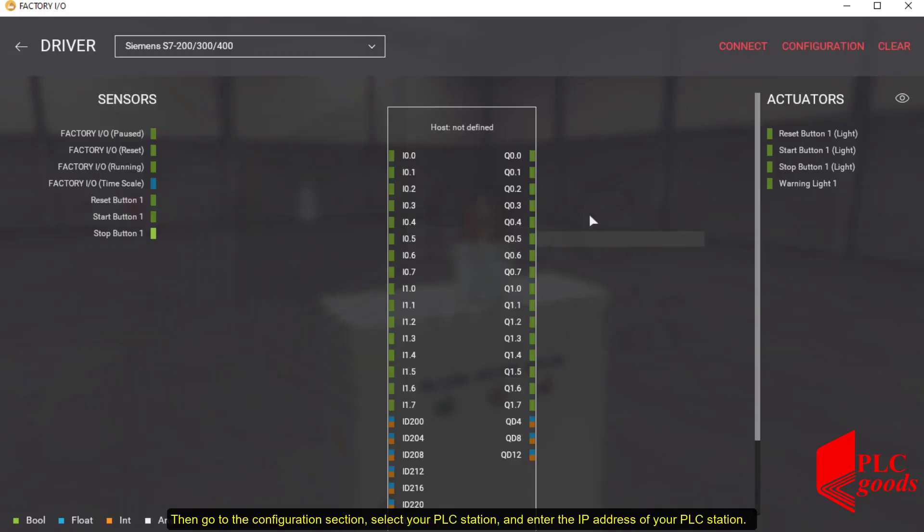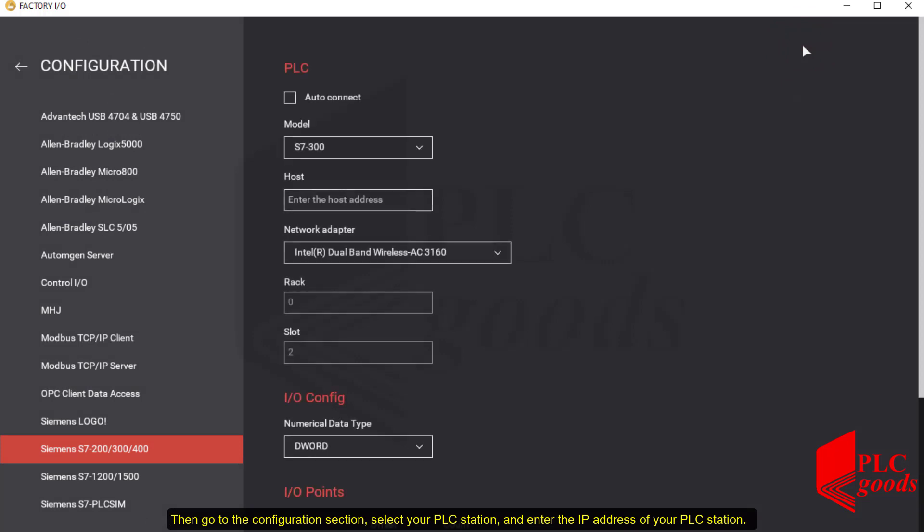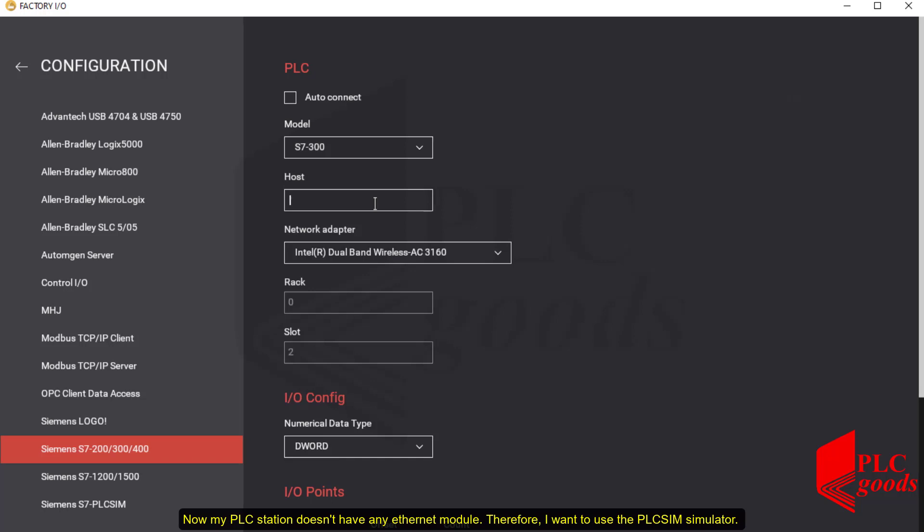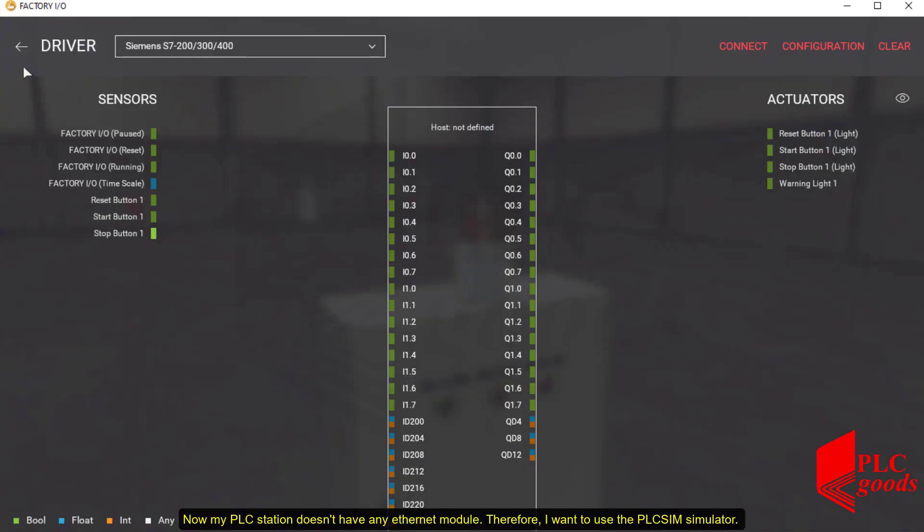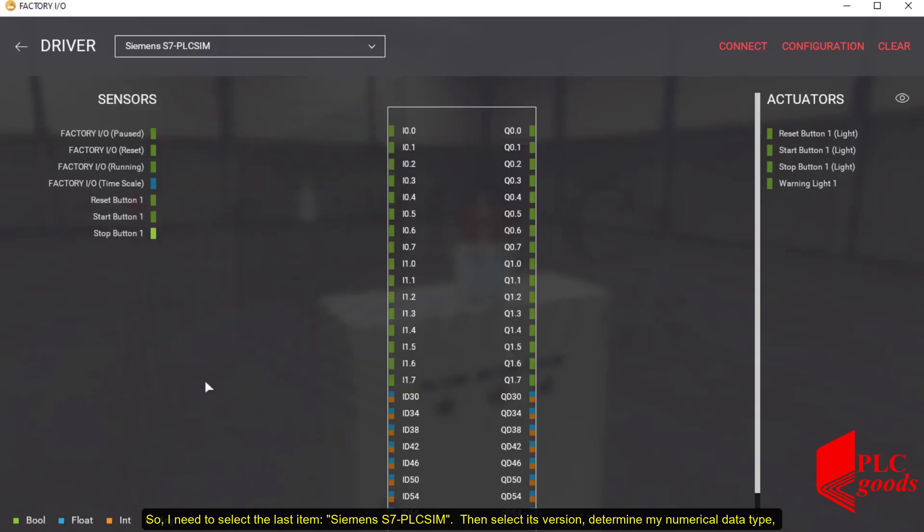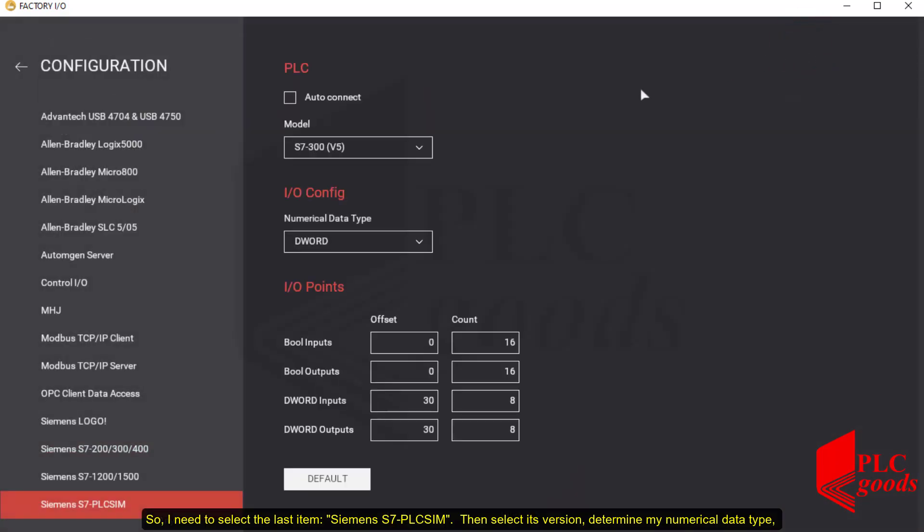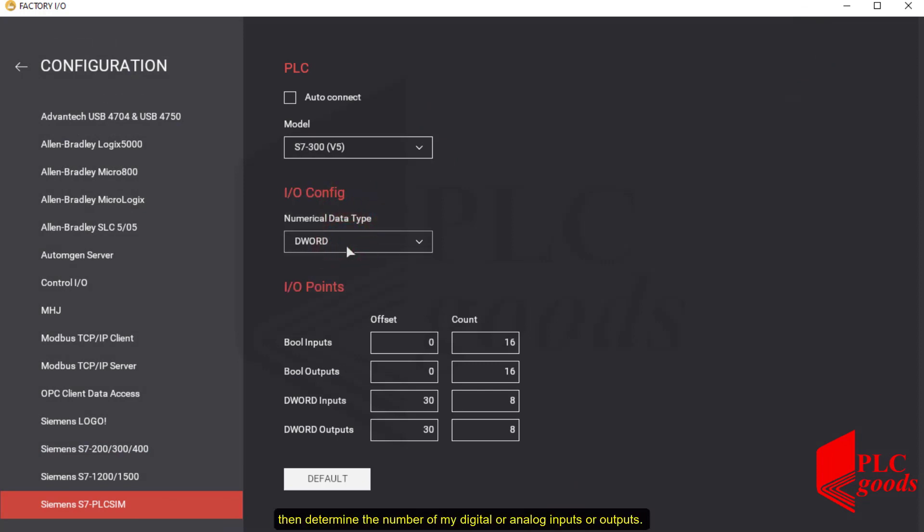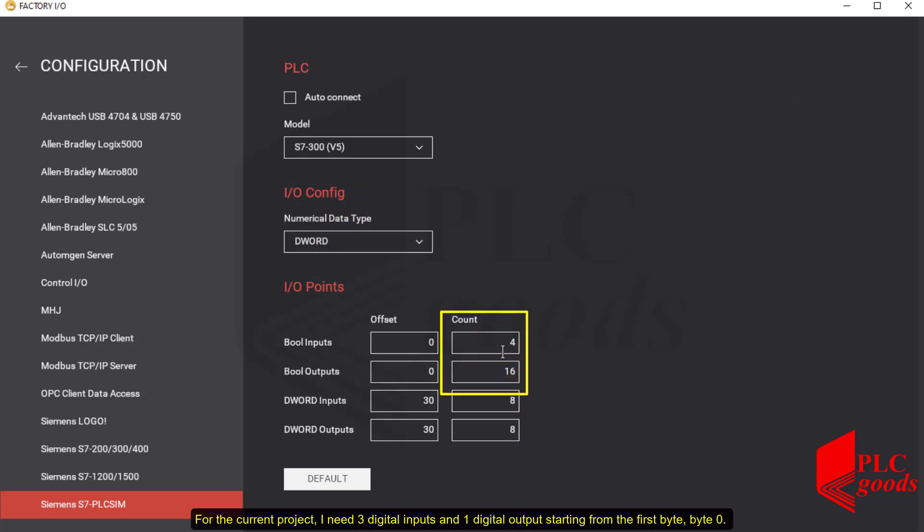Now my PLC station doesn't have any Ethernet module. Therefore, I want to use the PLC Sim simulator. So I need to select the last item, Siemens S7 PLCSIM. Then I need to select its version, determine my numerical data type, then determine the number of my digital or analog inputs or outputs. For the current project, I need three digital inputs and one digital output starting from the first byte, byte 0.